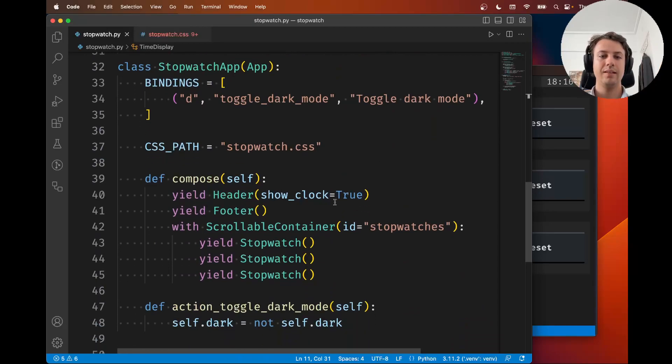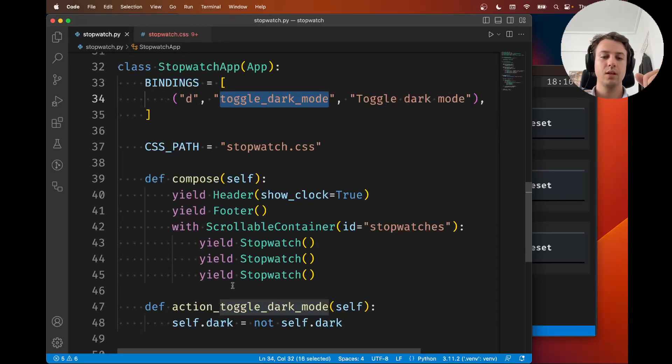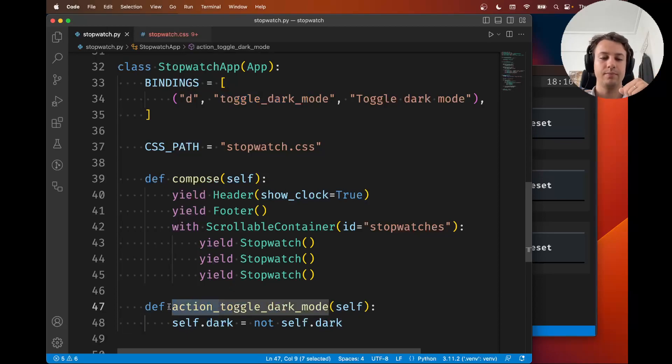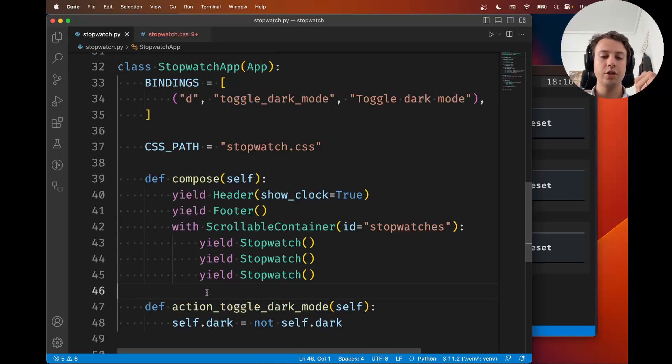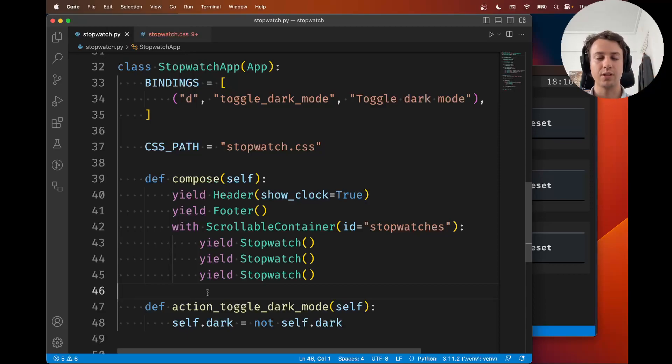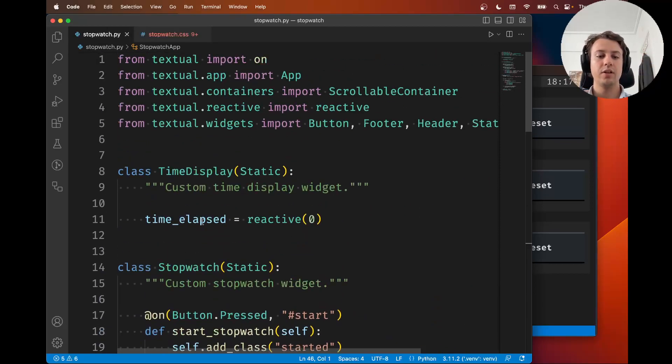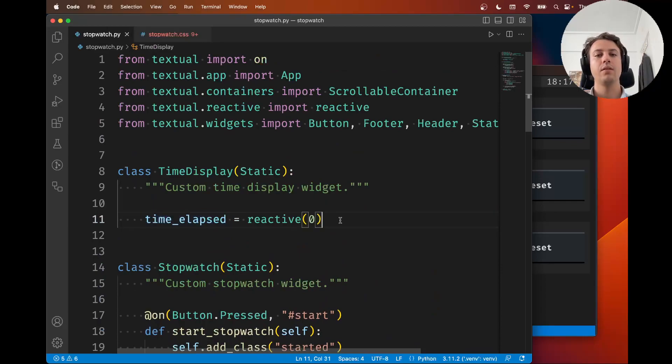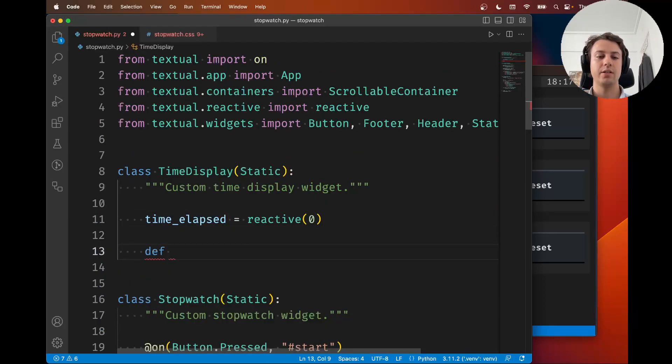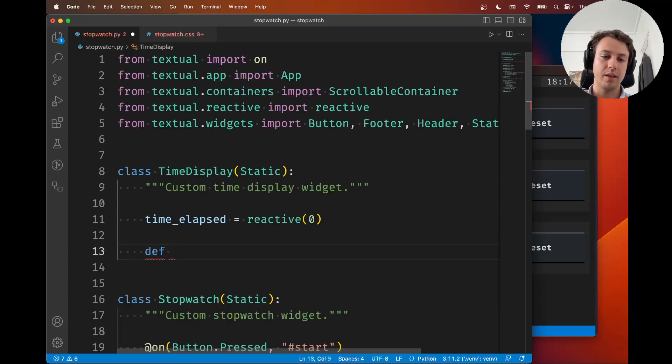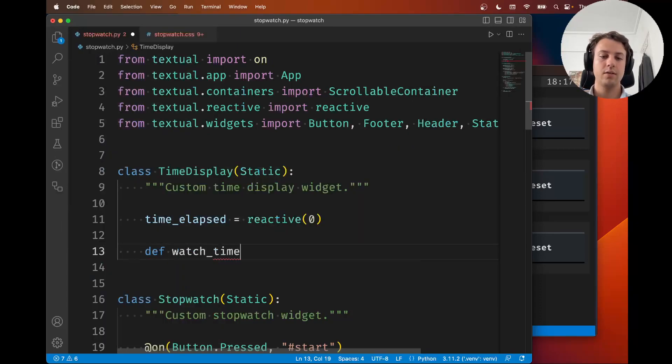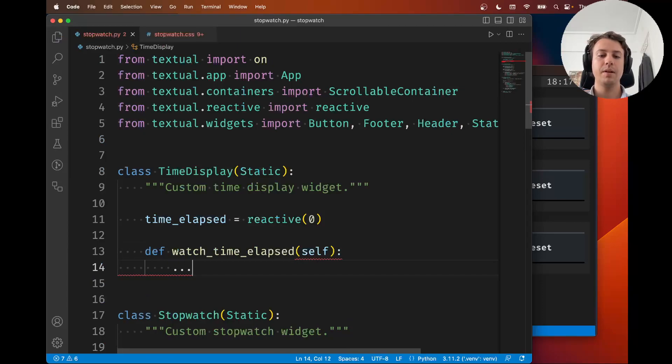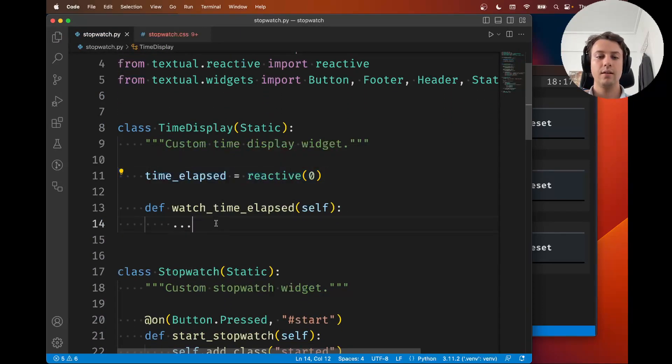Let's pause this and go to the app. This binding creates an action that runs an action method. Similarly, for reactive attributes, we provide watch methods that watch for changes to those attributes. If there's a time_elapsed reactive attribute, we can watch for changes with a watcher method called watch_time_elapsed.